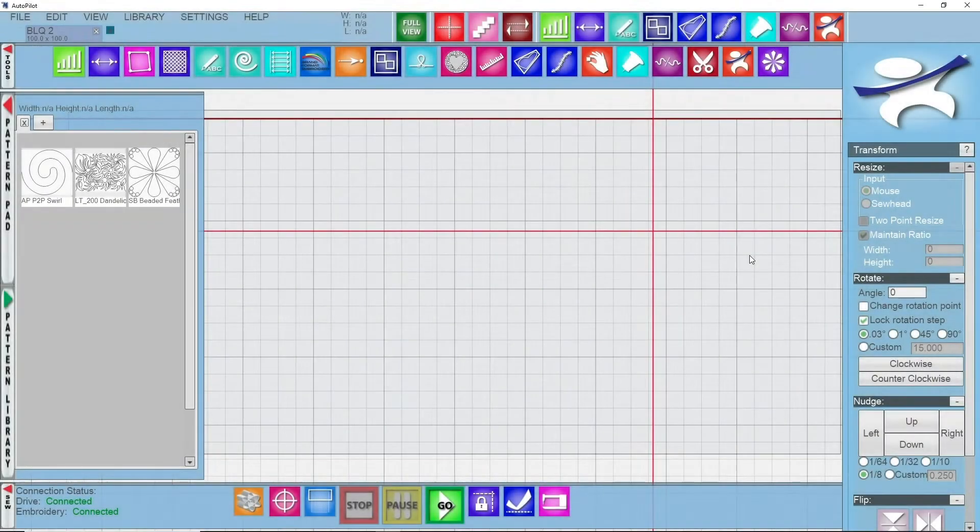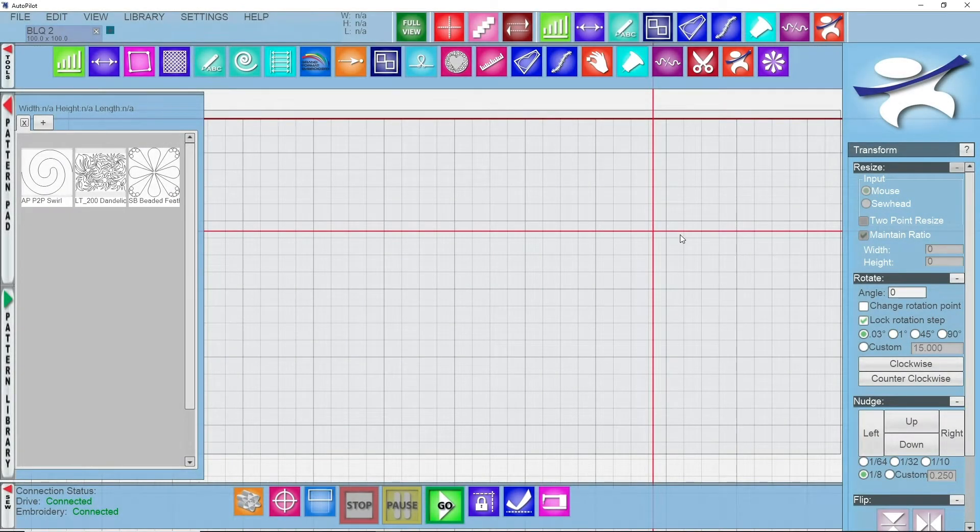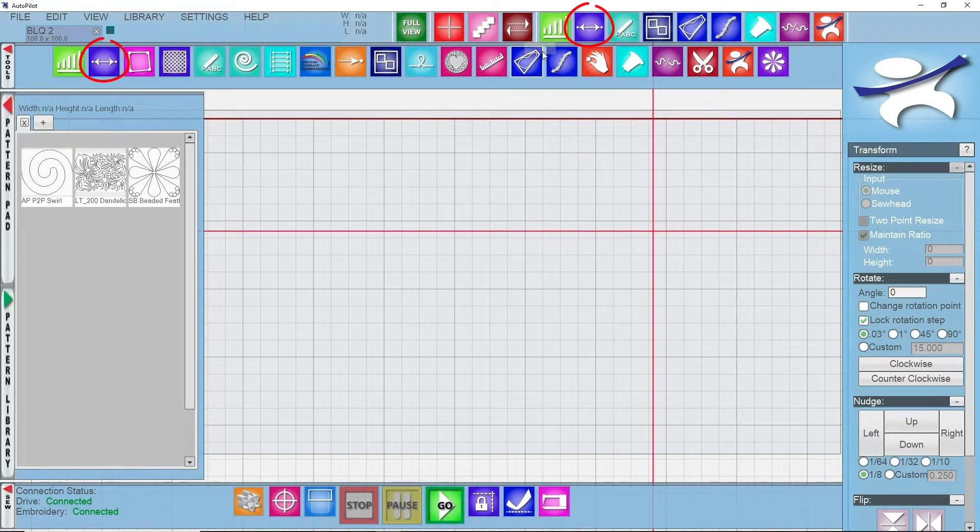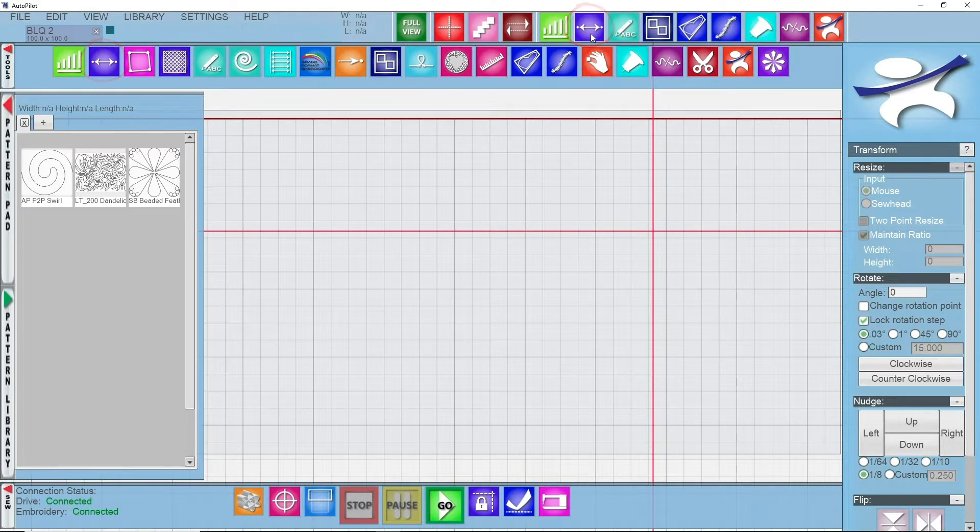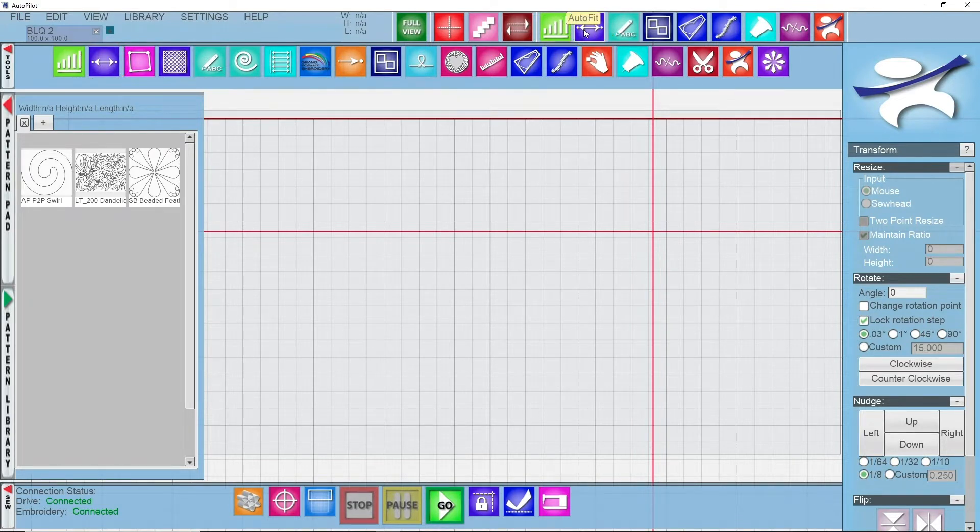Alrighty, so let's take a look and see where our AutoFit function is. At the top of your tool strip here you've got an AutoFit function right here. If you hover over any of your icons they're going to tell you what they are.